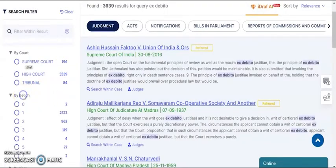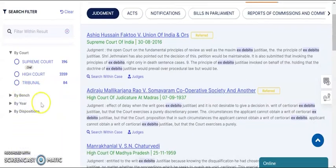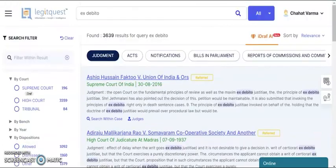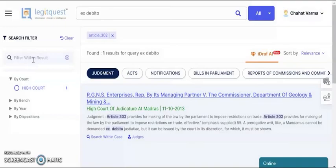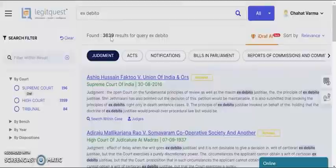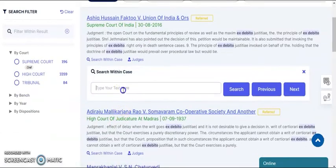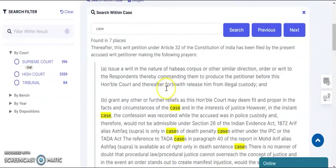Then we have the filter by bench, filter by year, and by disposition. In this disposition filter, you get to know whether the case has been allowed, dismissed, or remitted back — we do not want to spend time opening a case and then finding out whether it was allowed or not. The other is filter within result — say there is a word or phrase you want to find; you simply type it in here and click search, which filters down the query from the complete list. Then we have the search within case option, where you can look for words or phrases within a judgment without opening the full text.